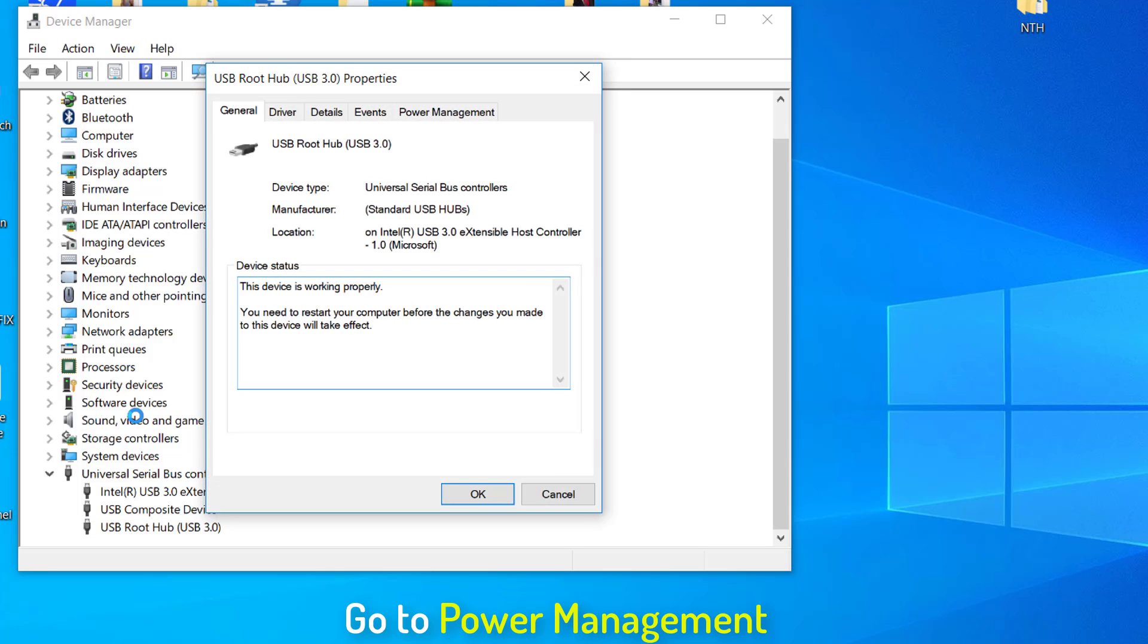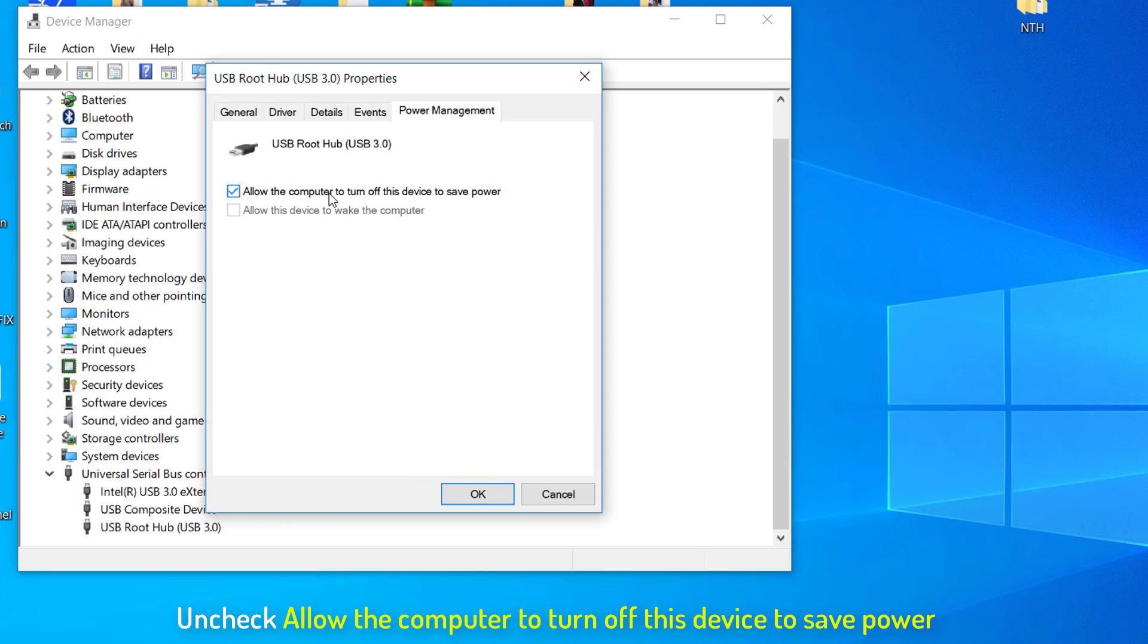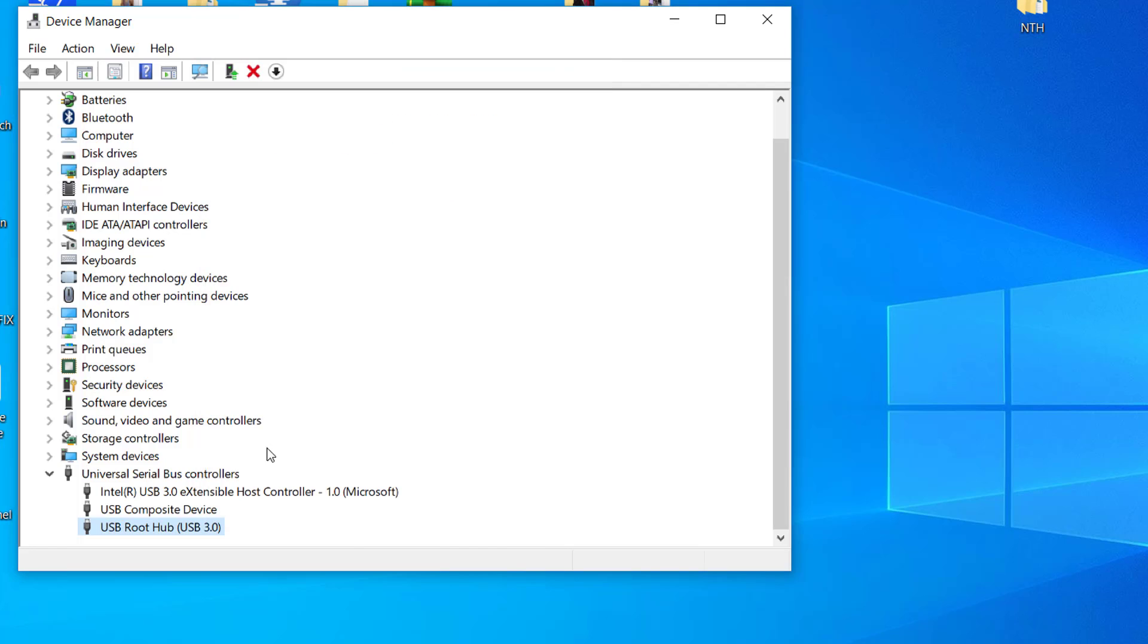Head over to the Power Management tab and uncheck allow the computer to turn off this device to save power and click OK. Repeat this step for all the USB root hubs in Universal Serial Bus Controllers menu.